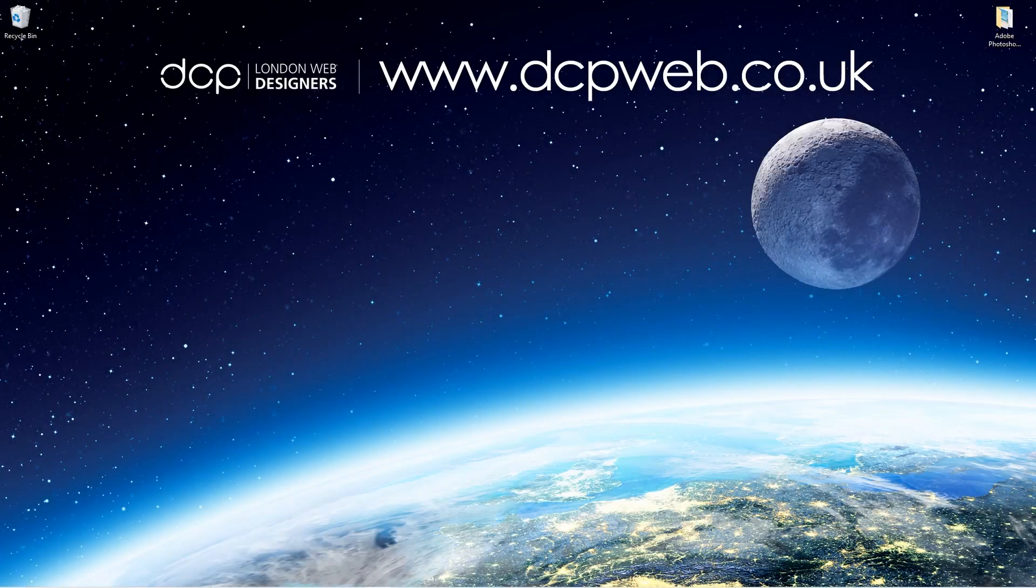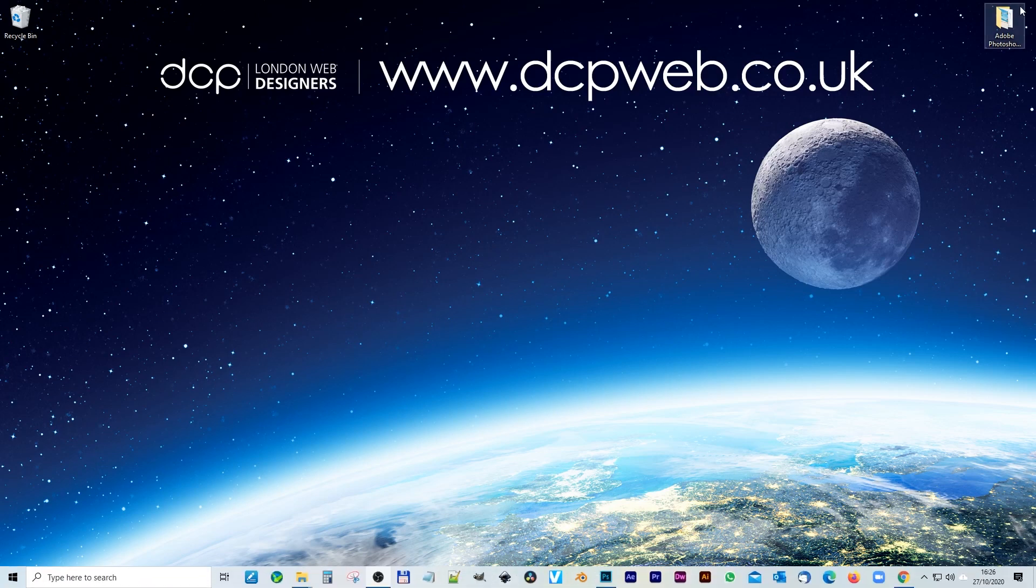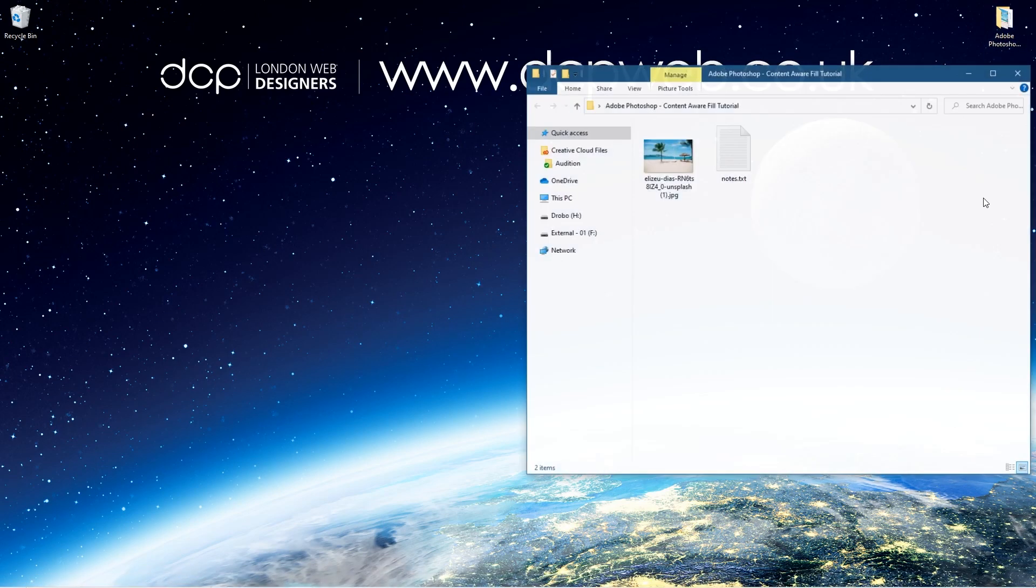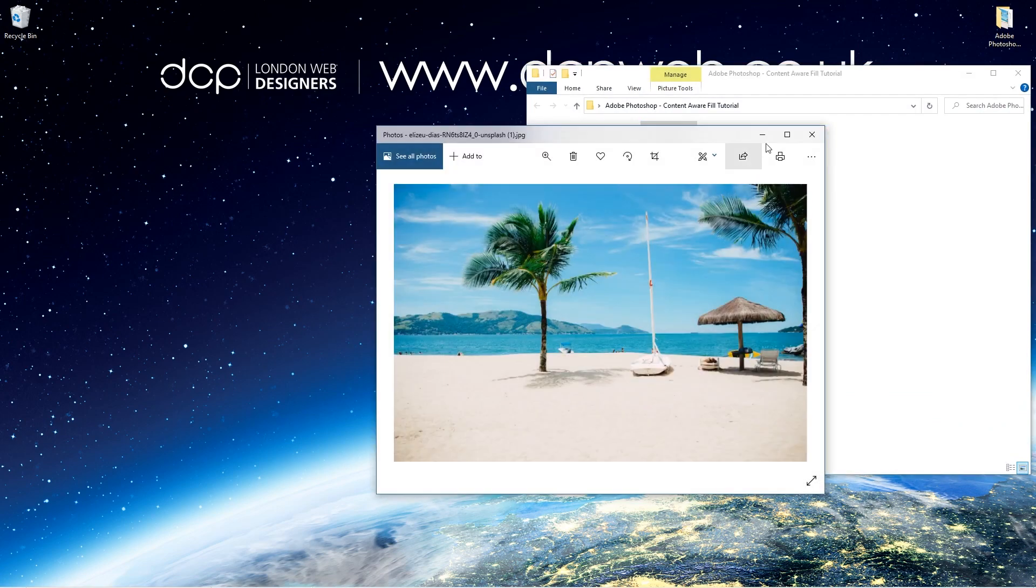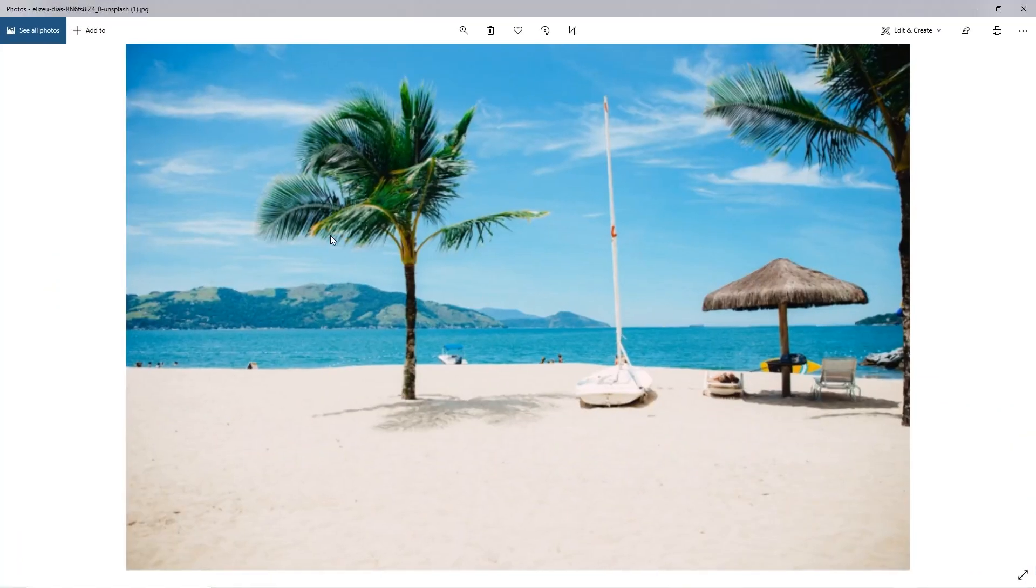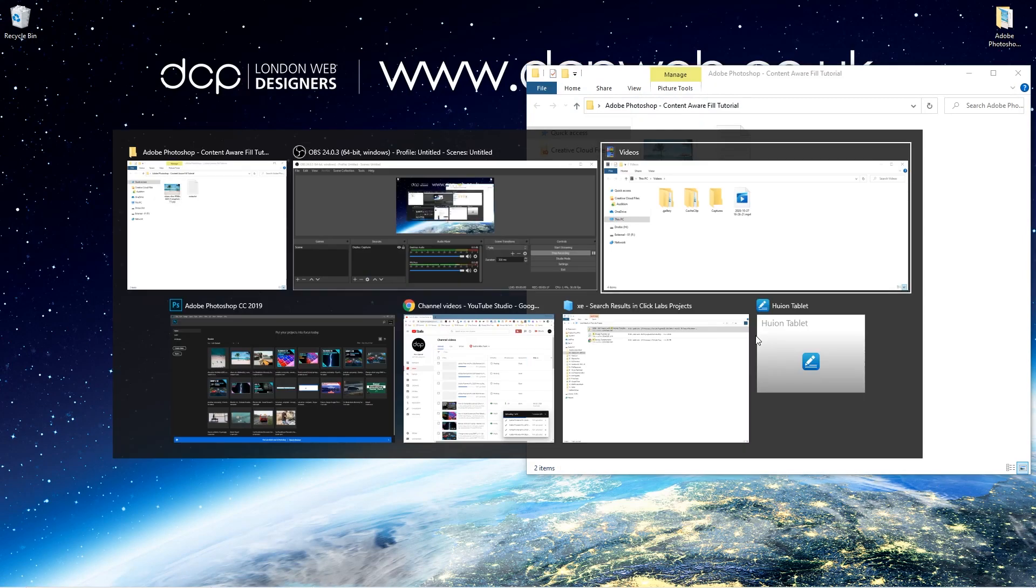Hi and welcome to this DCP Web tutorial. In today's tutorial, I'm going to show you how to use the Adobe Photoshop Content Aware Fill tool. Let's go ahead and open up this folder on my desktop. I've downloaded this one picture from Pixabay. I'll put a link to that in the YouTube description.